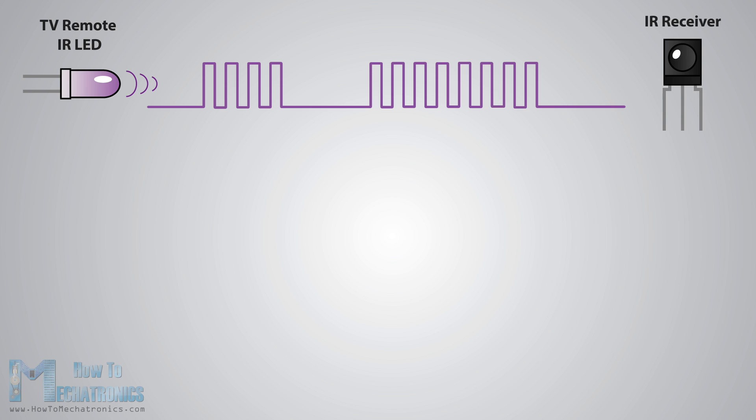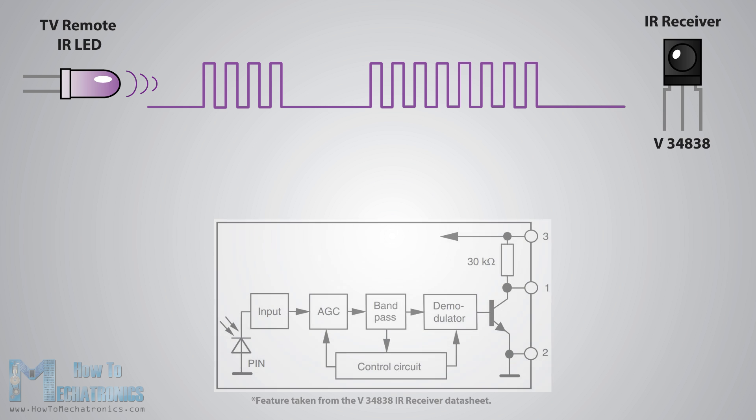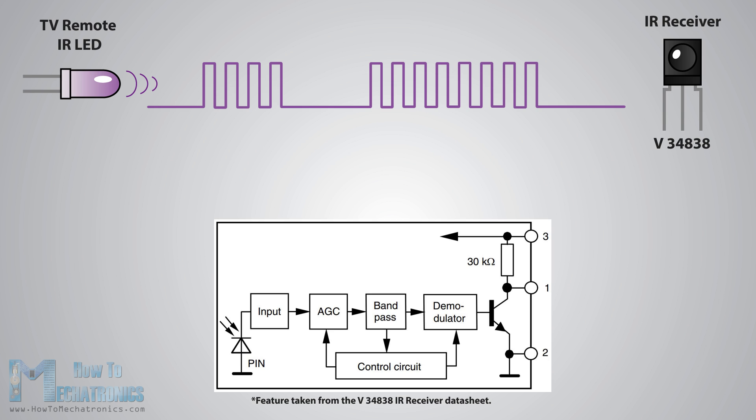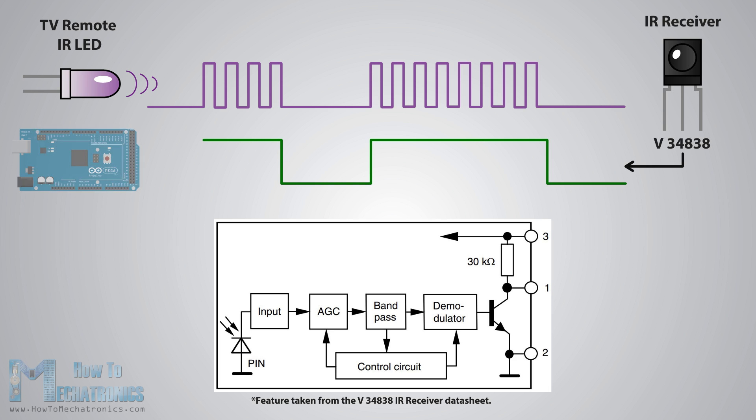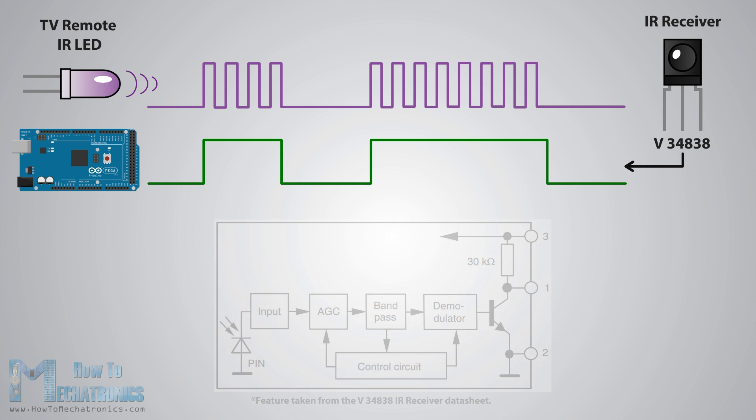In this tutorial we will use the TSOP34838 IR receiver which has the following block diagram from where we can see that it will amplify, filter and demodulate the received signal and provide clean logic output which is acceptable for the digital input of the Arduino board.